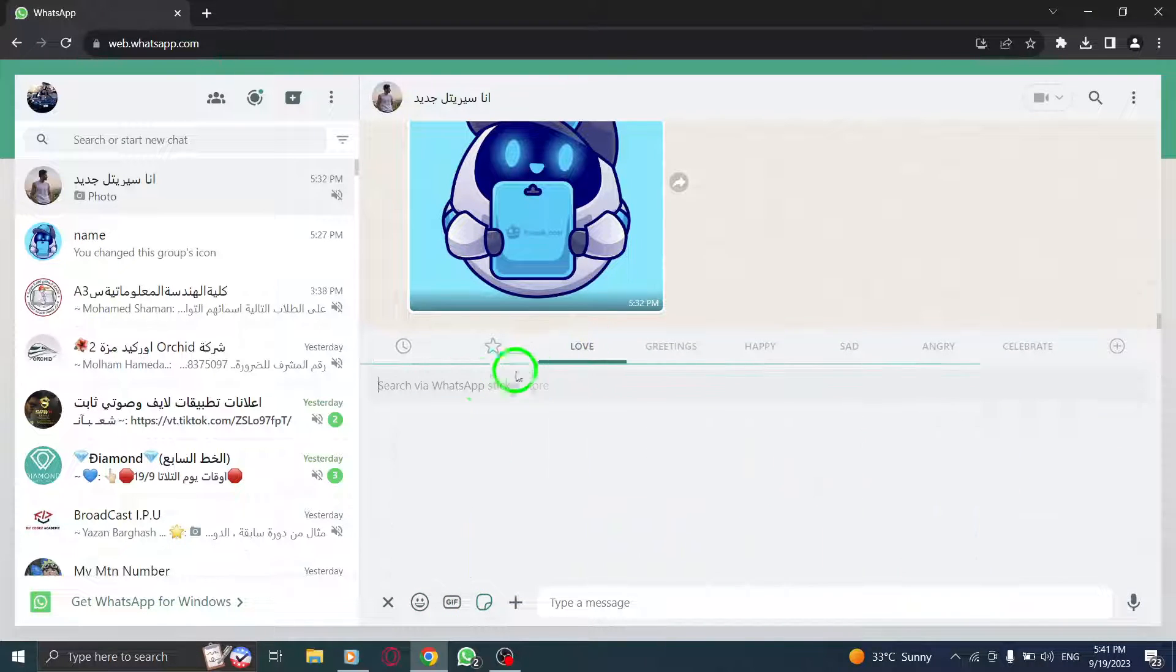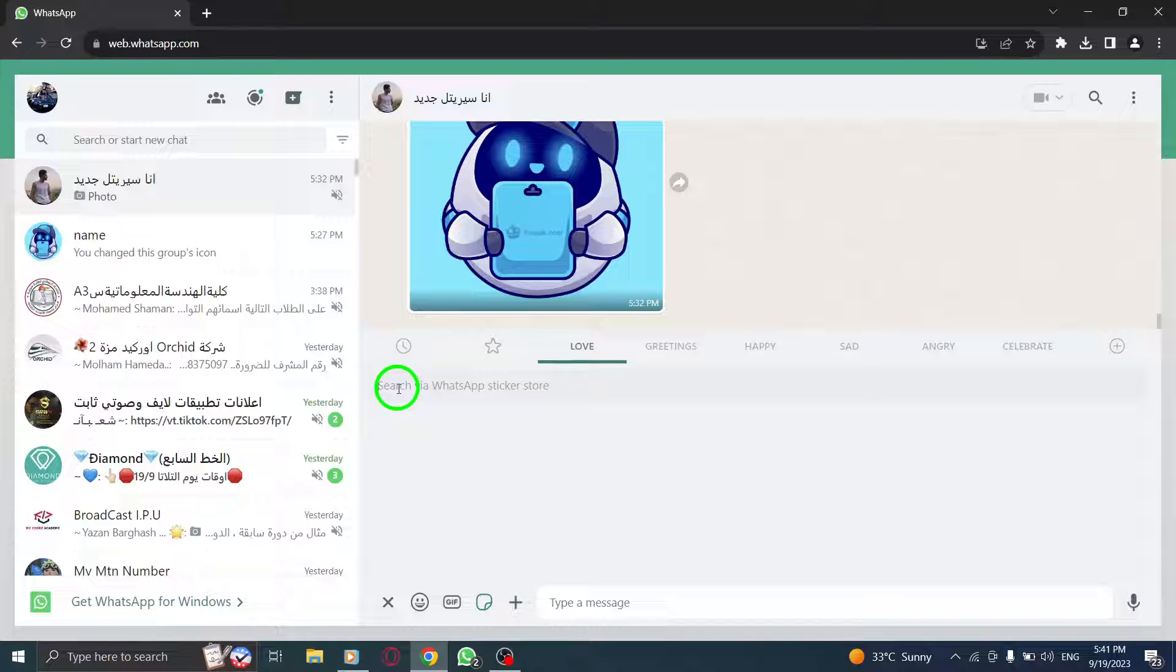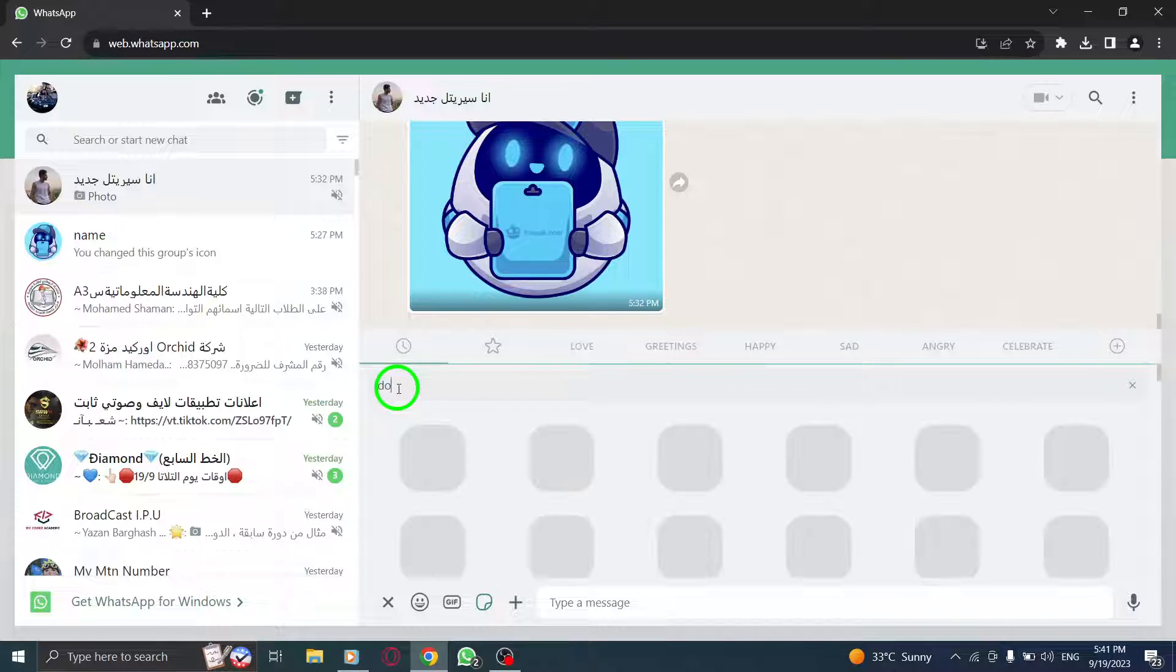If you have a specific sticker in mind, type its name or keyword in the search bar to filter the options.